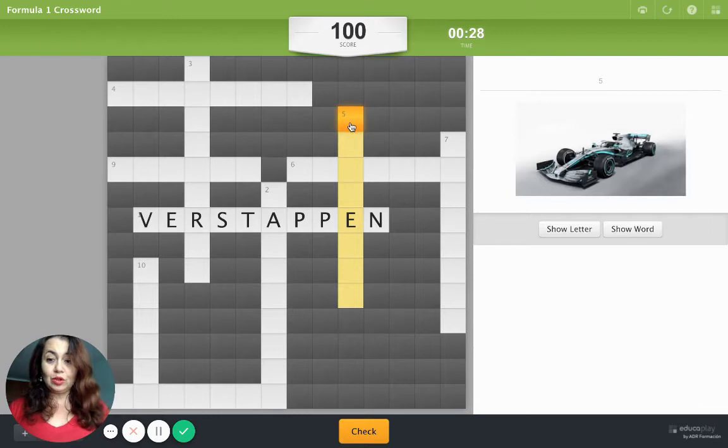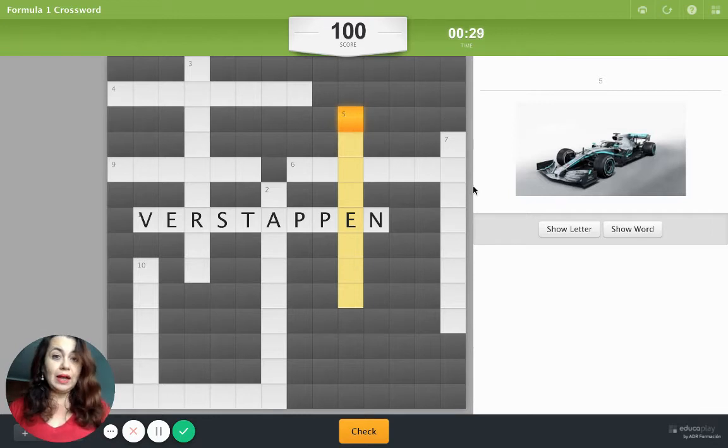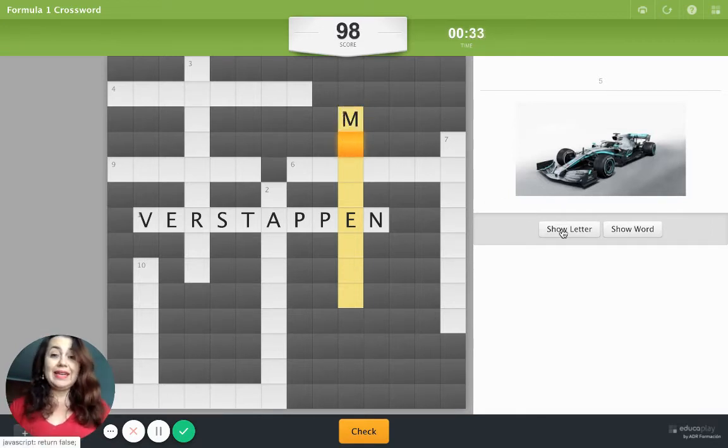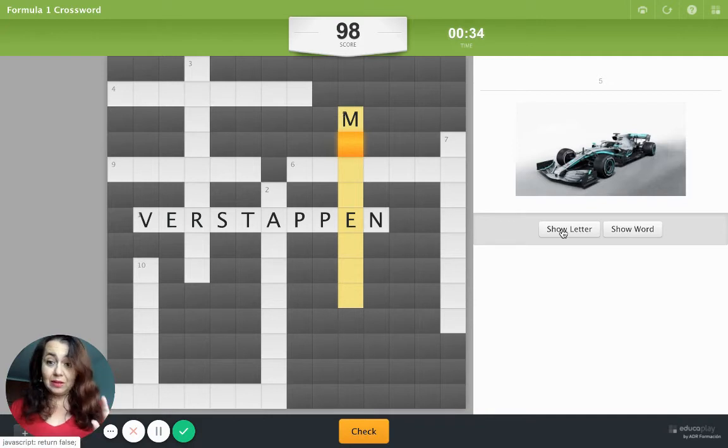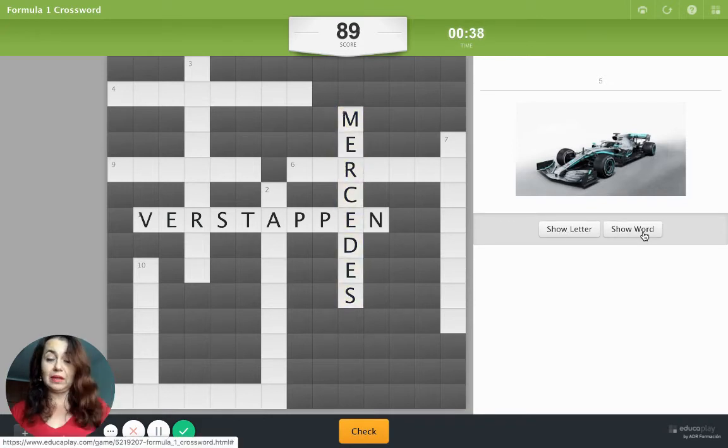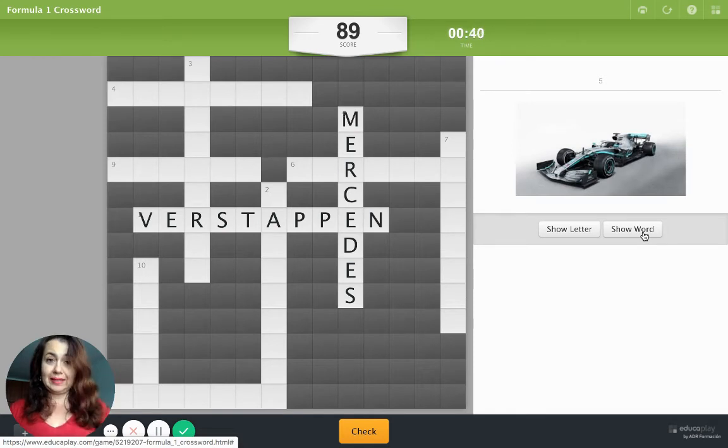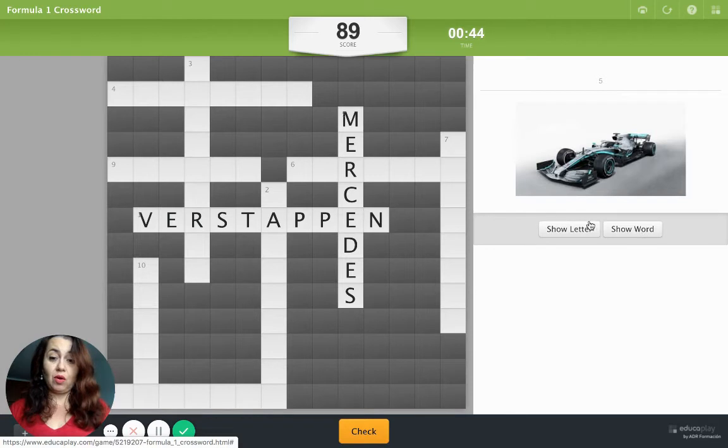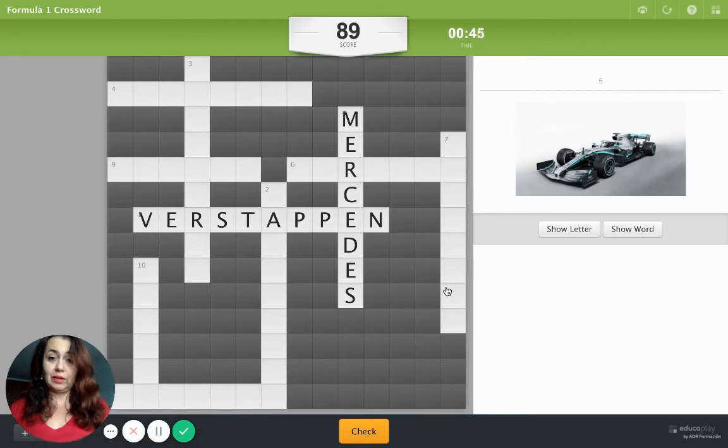Now, if I do not know, I can click Show Letter, and it shows me the first one. If I have absolutely no idea, I click on Show Word, and it shows me the full text.